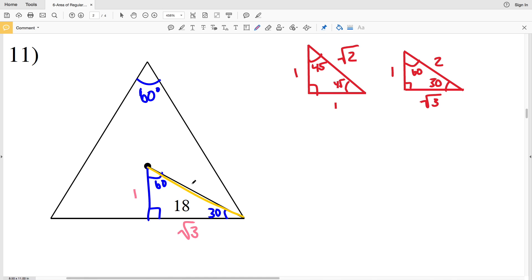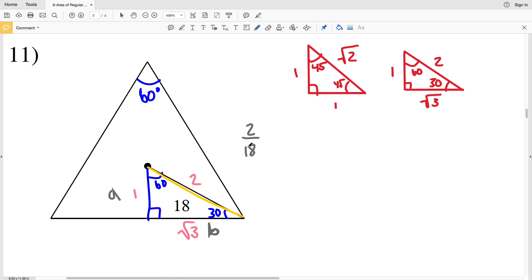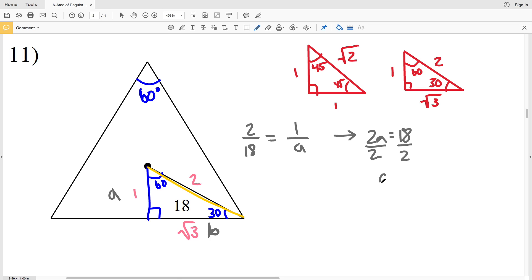Putting in our ratios: opposite 30 is 1, opposite 60 is √3, and 2 is represented by 18. We set up a ratio to solve for the apothem — let's call it little a. Using the ratio: 2 is to 18 as 1 is to a. Cross multiplying, we get 2a = 18, and dividing by 2 we get a = 9. So the apothem is 9.